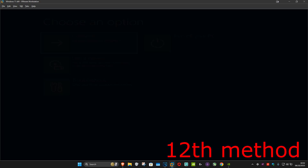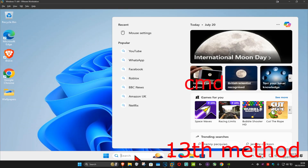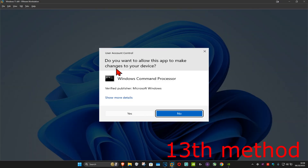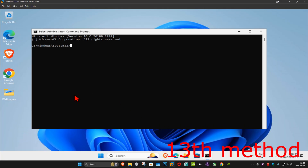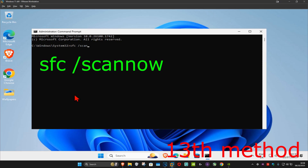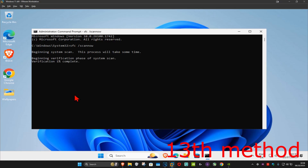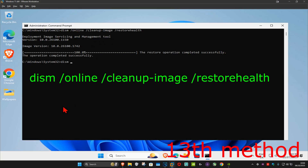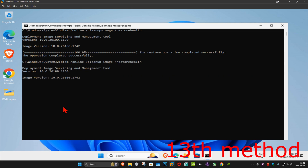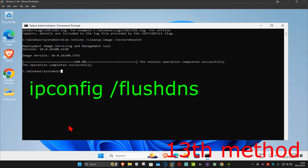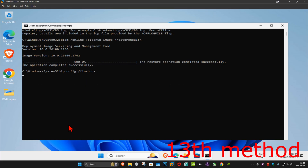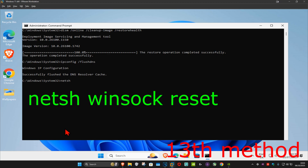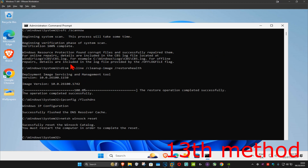For the next method, go to Search and type in 'CMD', run it as Administrator, and click Yes. Type in 'sfc /scannow' and press Enter — wait for the scan to complete. Then type 'DISM /Online /Cleanup-Image /RestoreHealth' and press Enter. Next, type 'ipconfig /flushdns' and press Enter. Then type 'netsh winsock reset' and press Enter. Restart your computer and see if that works.